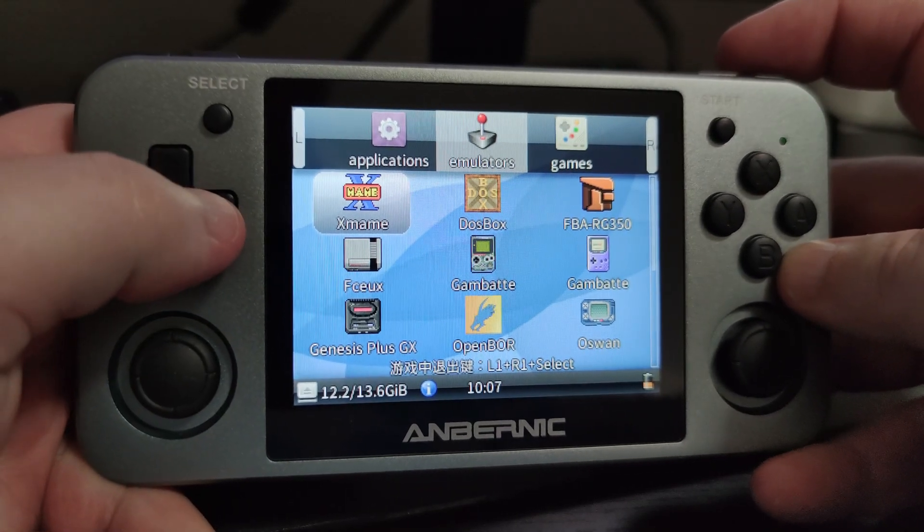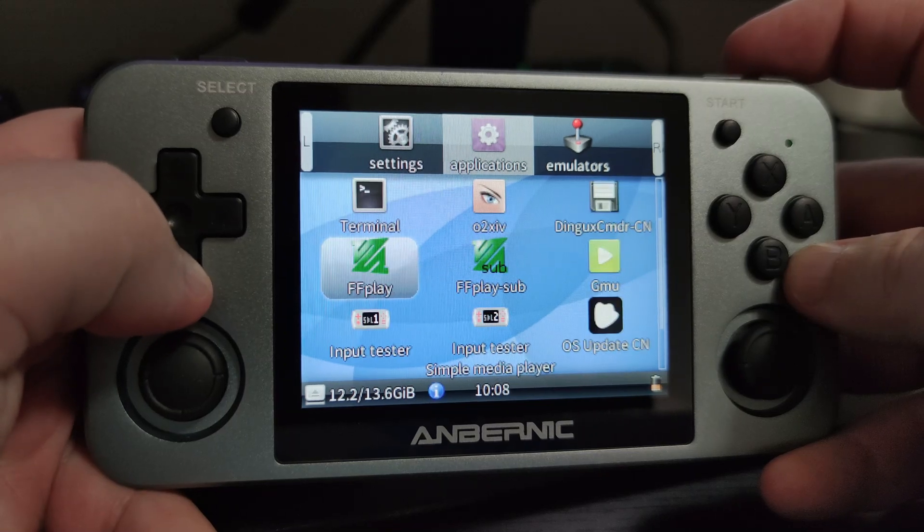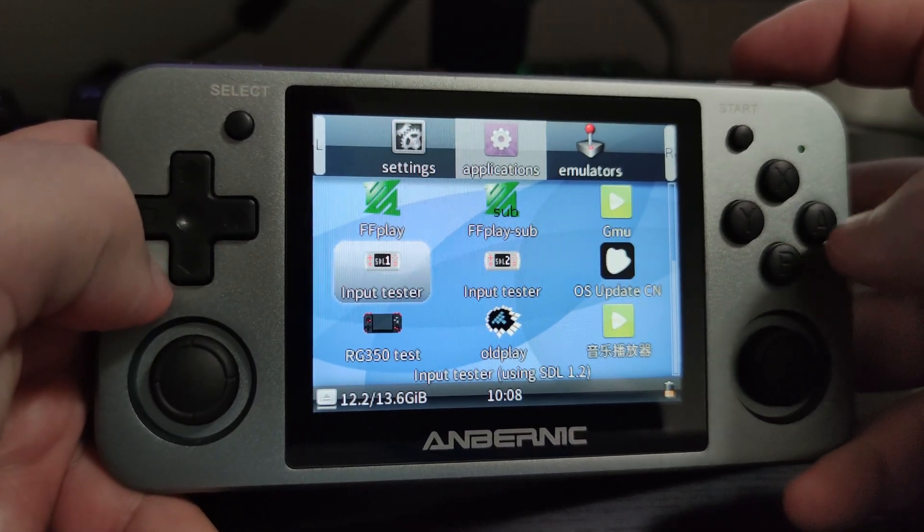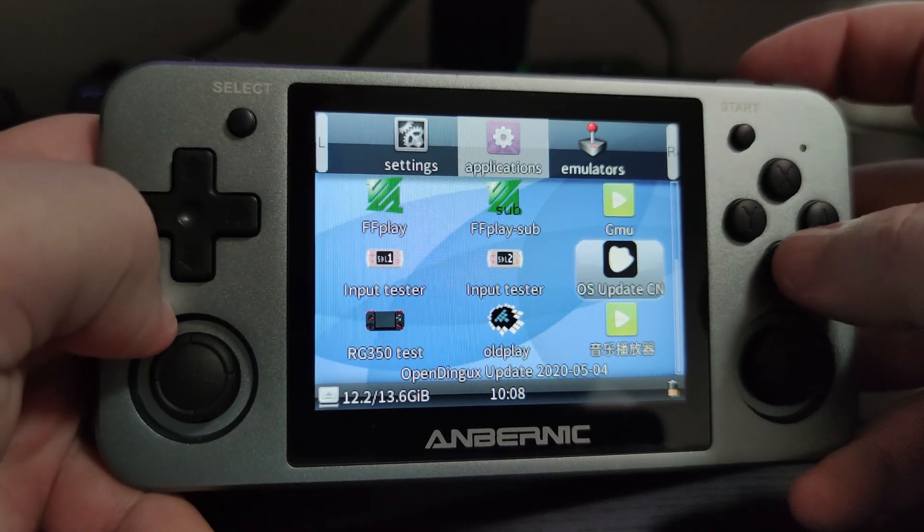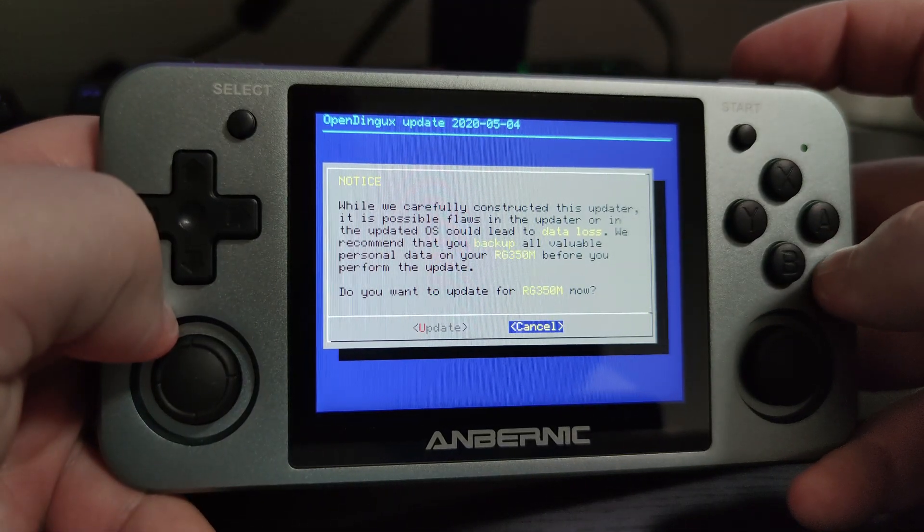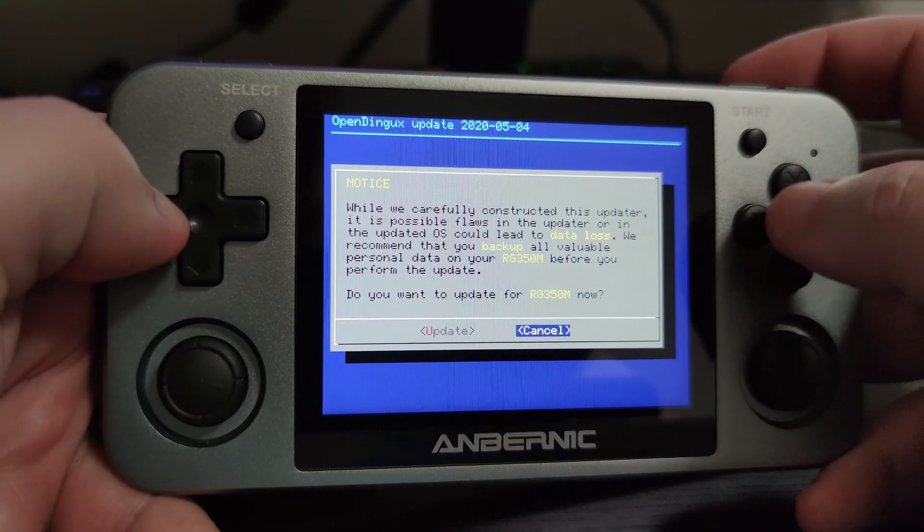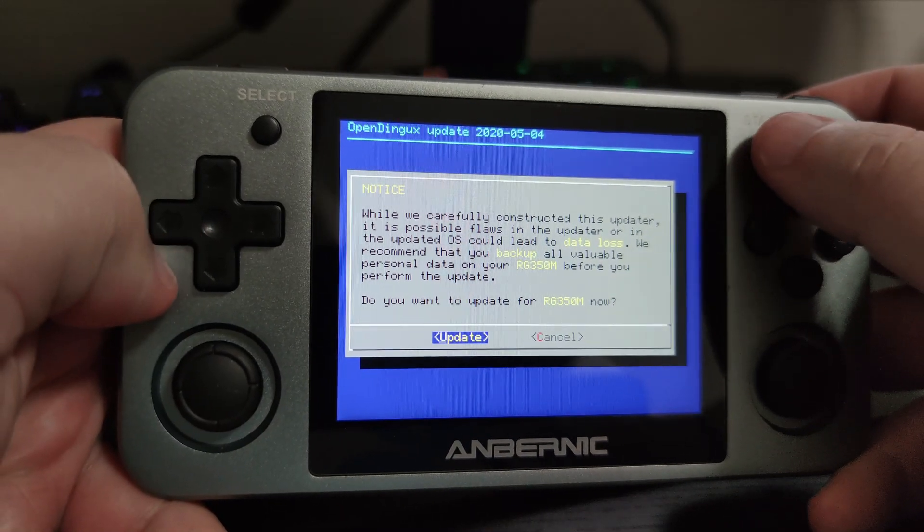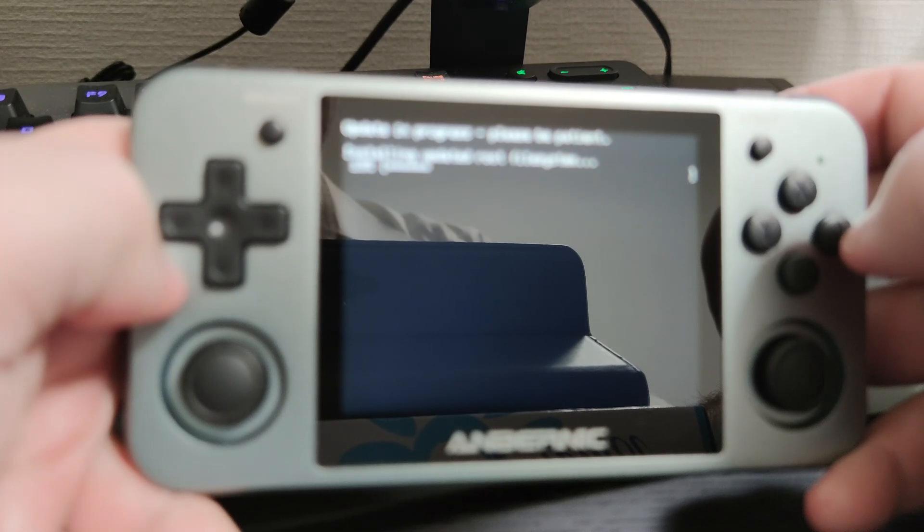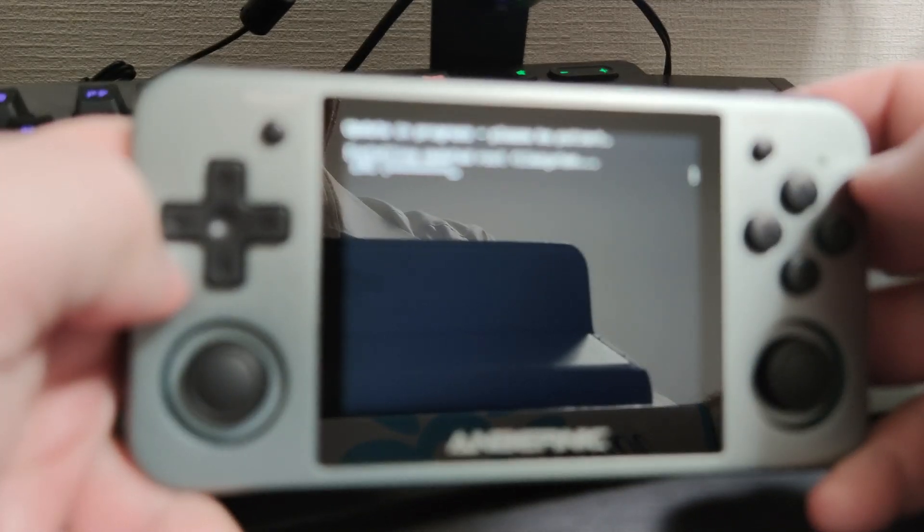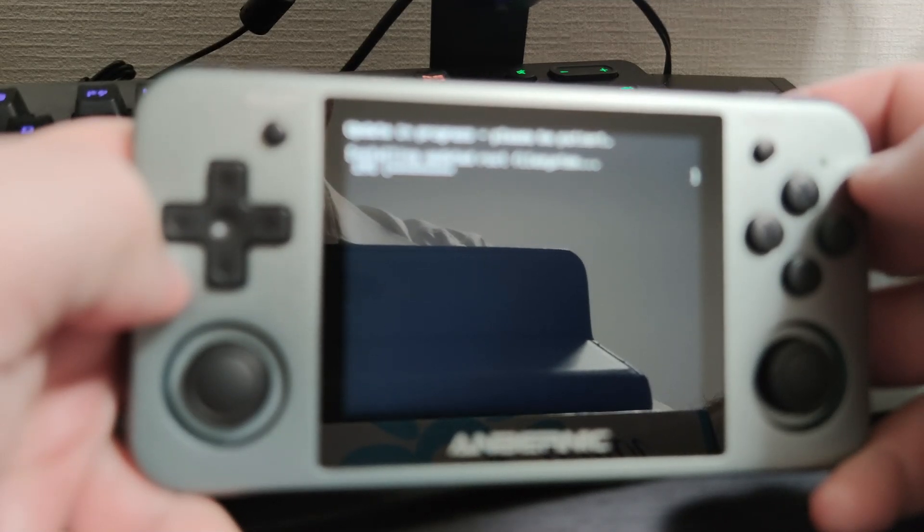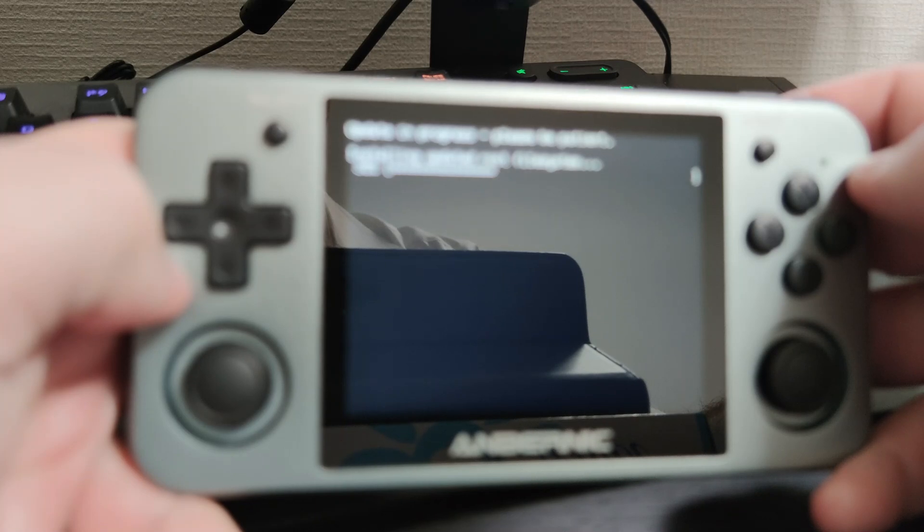So what we do is move over to applications. You will notice there is now a new application known as OS update CN. Go over to that and press the A button. Here we have the update. You should read through this just to be safe that you're not going to come across anything which you didn't expect. Go to update and press start and this will install the HDMI patch. It may take a couple of minutes depending on your device. Unless it comes up with an error, don't worry if it stops a little bit. Just let it do its thing.